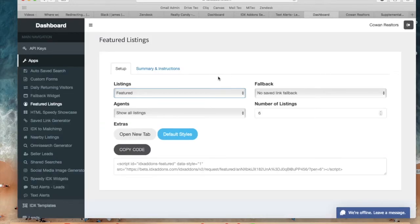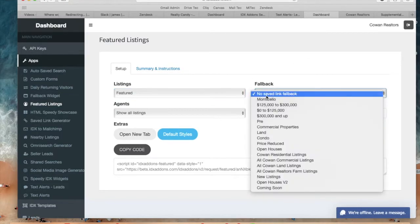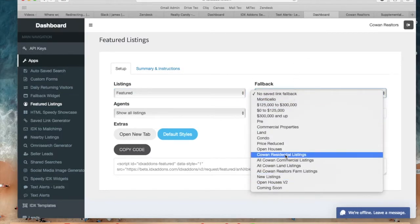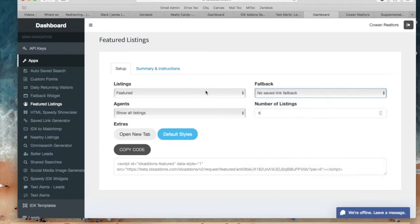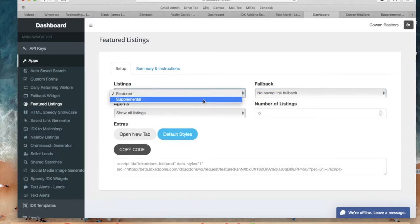And for example if I were to click on featured and the agent doesn't have featured listings, they would be replaced by the fallback link that I choose. And the same thing applies for supplemental listings.